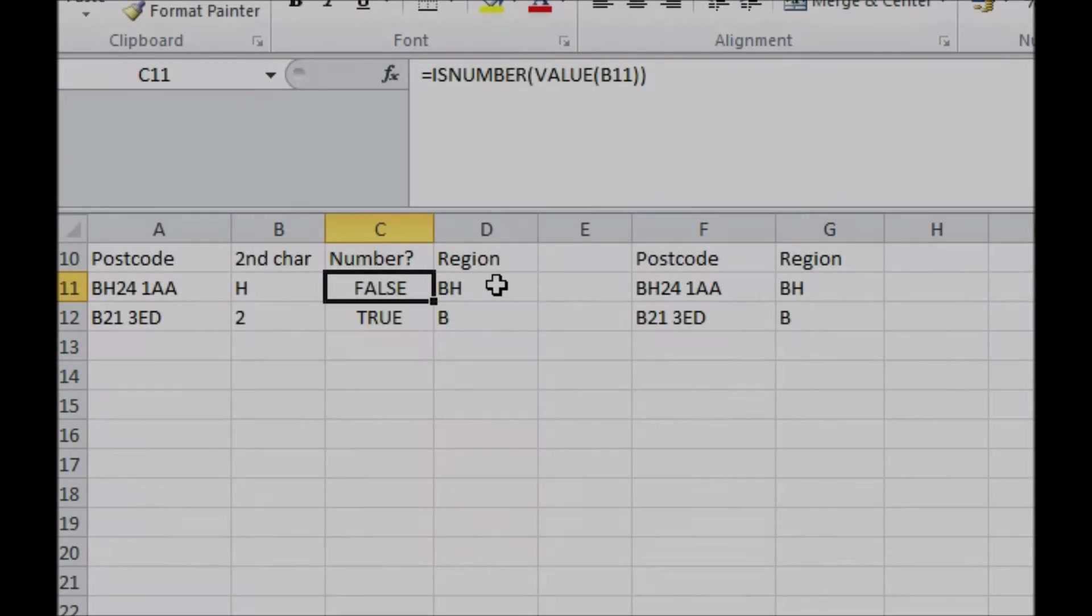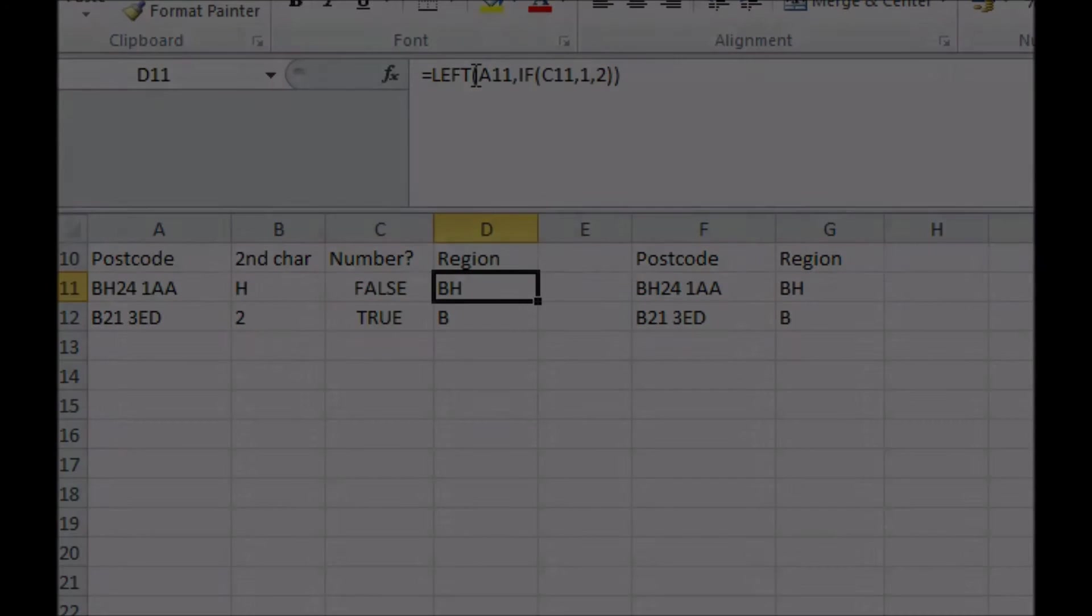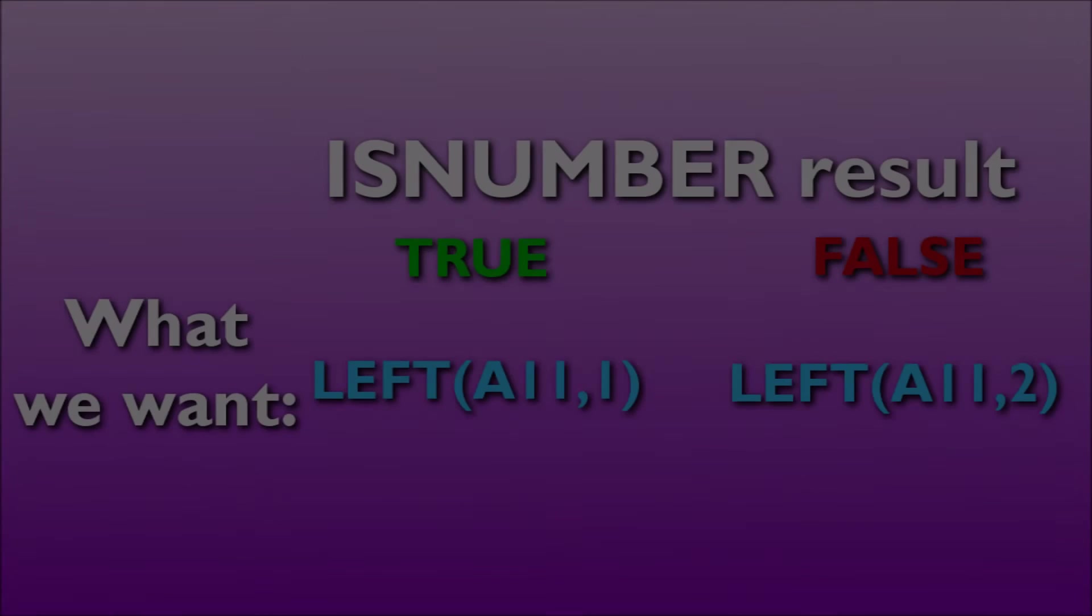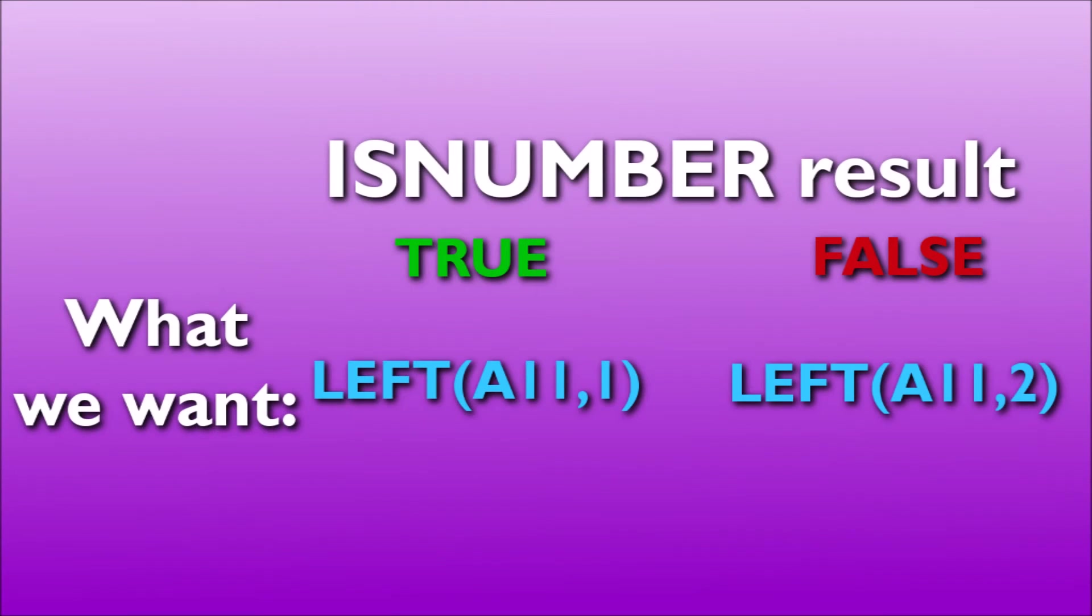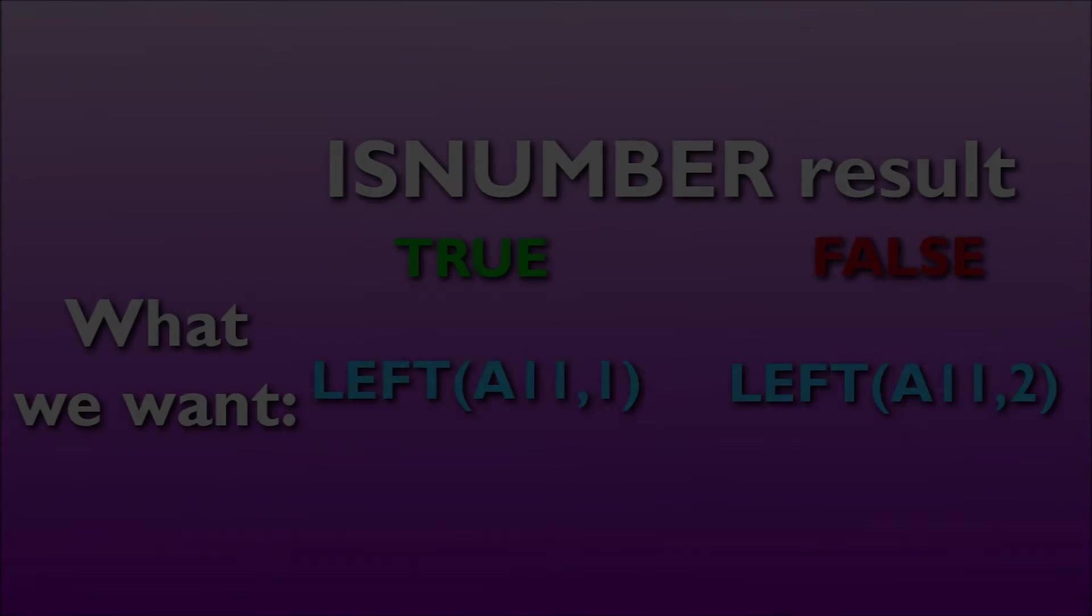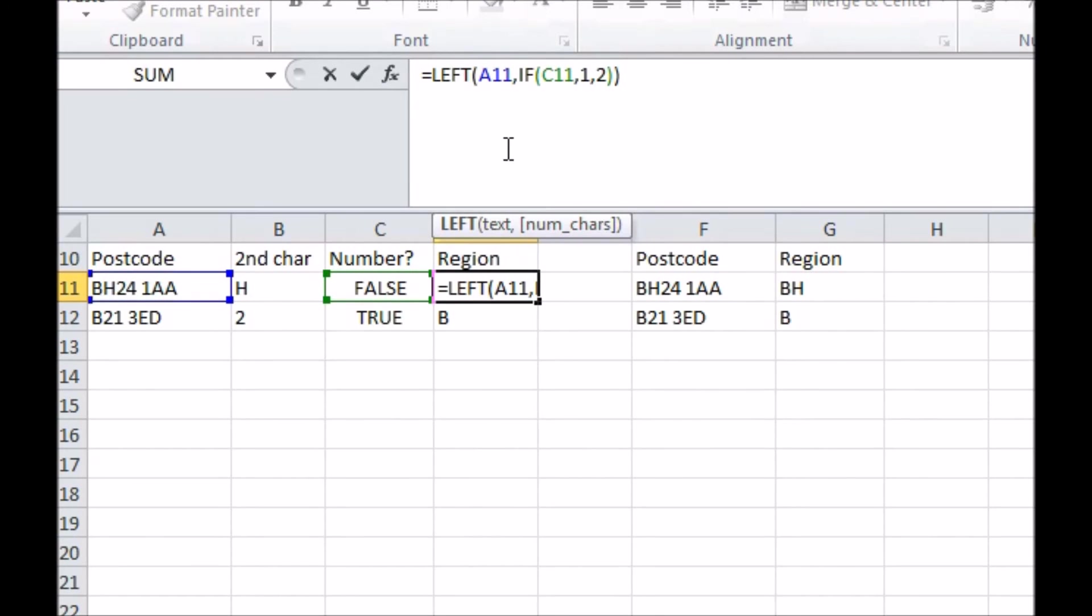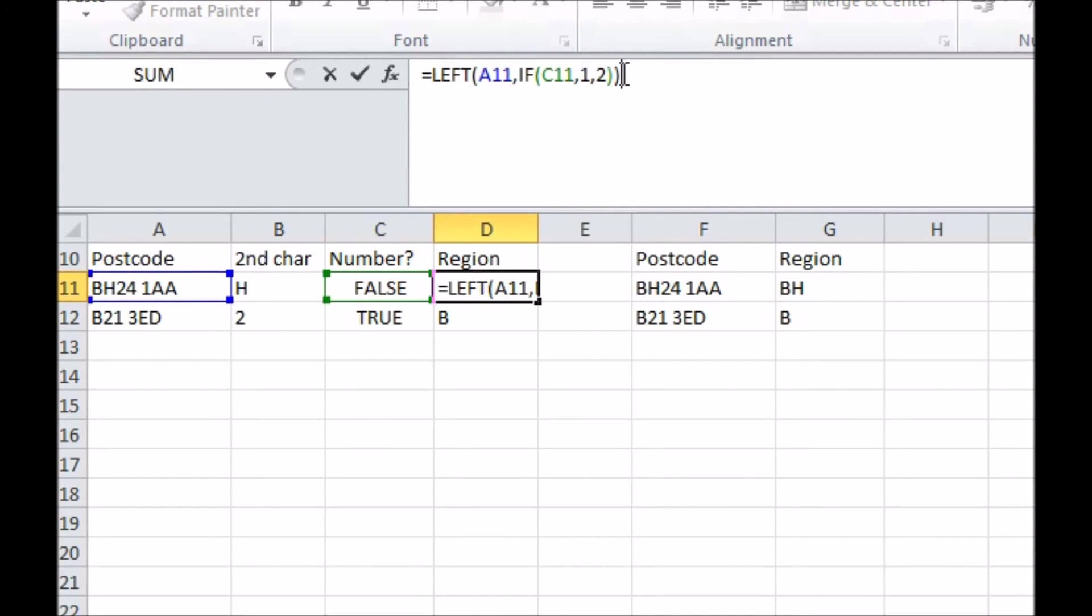So in our region column, I'll start a left function looking at the postcode. Now there are two options for the number of characters I can take. Either the second character is a number, in which case the region code was just the first character, or it isn't, in which case it's the first two characters. To make a formula that can go down either path, I use an if function. The if function needs three arguments. First, tell it what your condition is. We can just say if C11, because Excel will interpret that as asking if the cell contains a true result from some previous true-false check, which is exactly what we have.